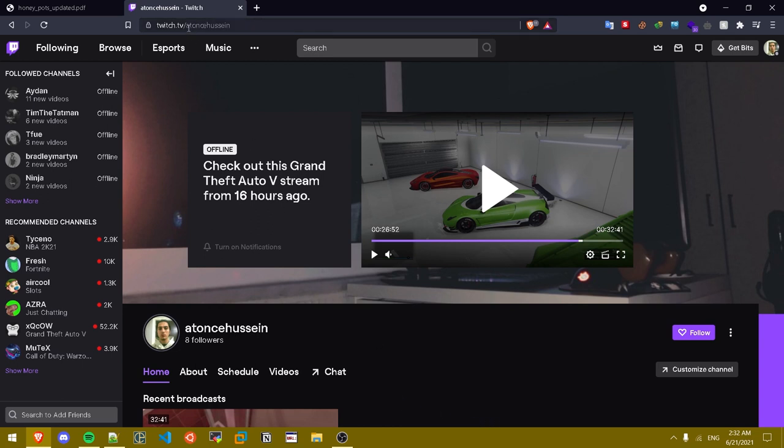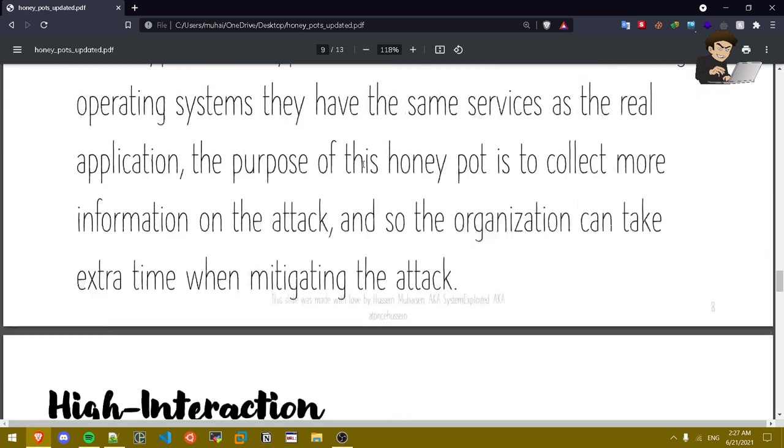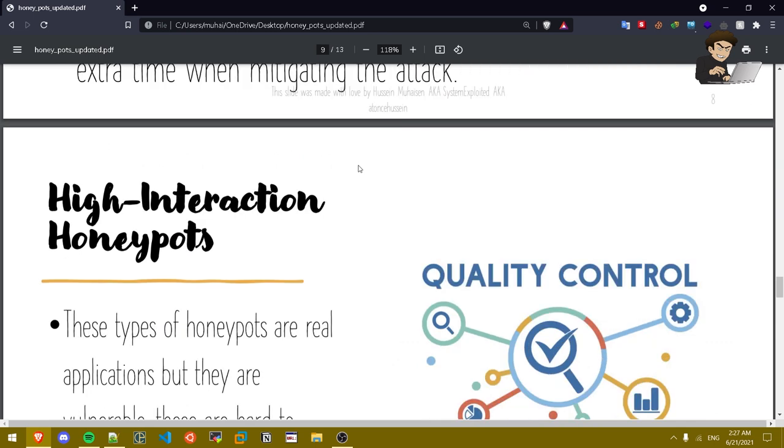Medium interaction honey pots provide the same services as the real application. The purpose of this honey pot is to collect more information on the attack and so the organization can take extra time when mitigating the attack. Basically these are real functioning honey pots that run on applications so they act like a real application.